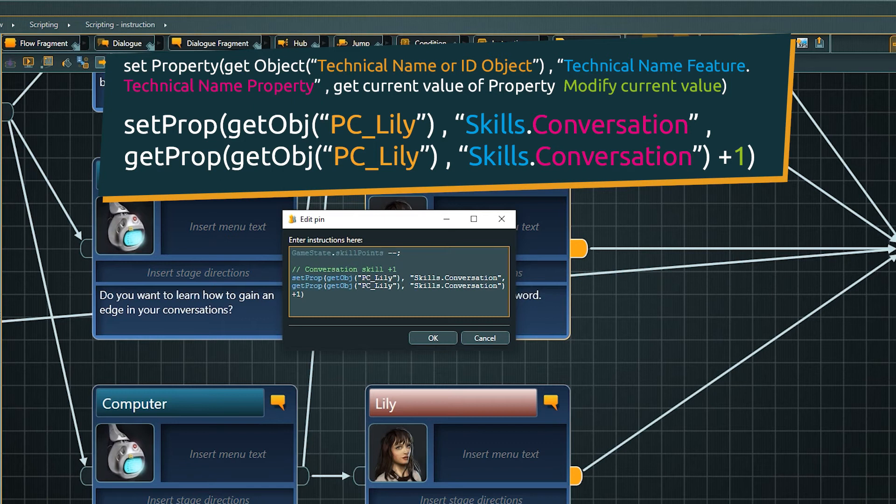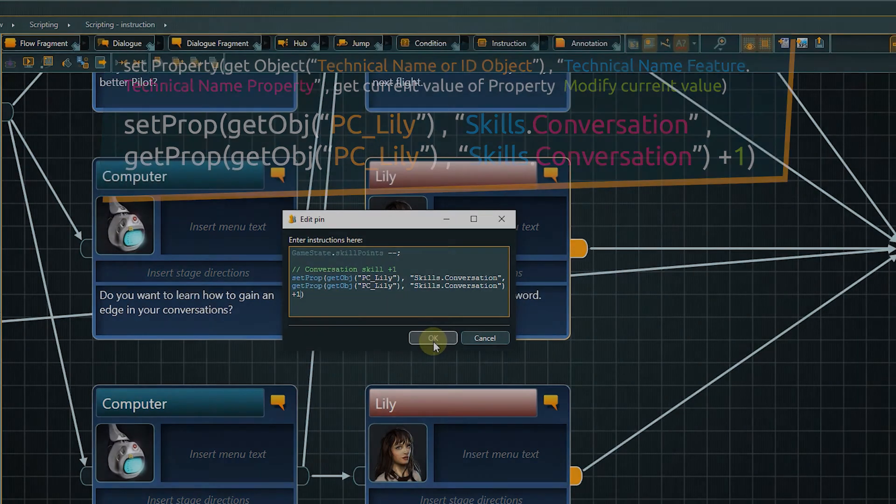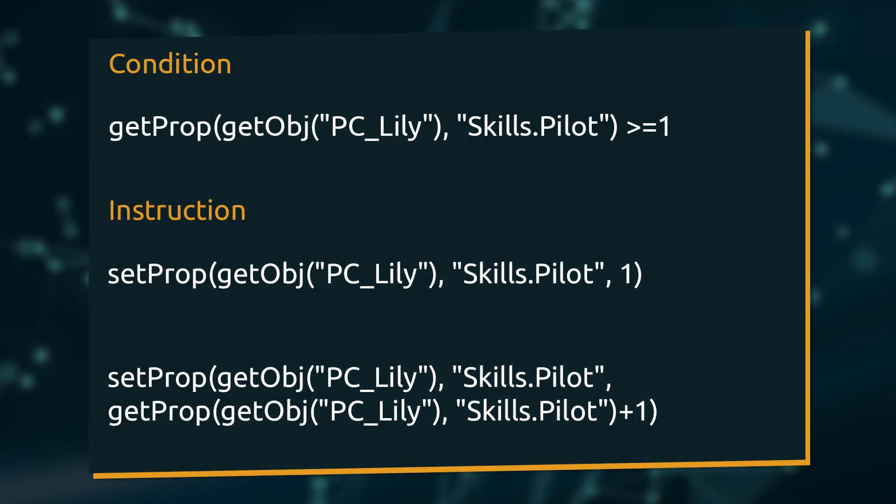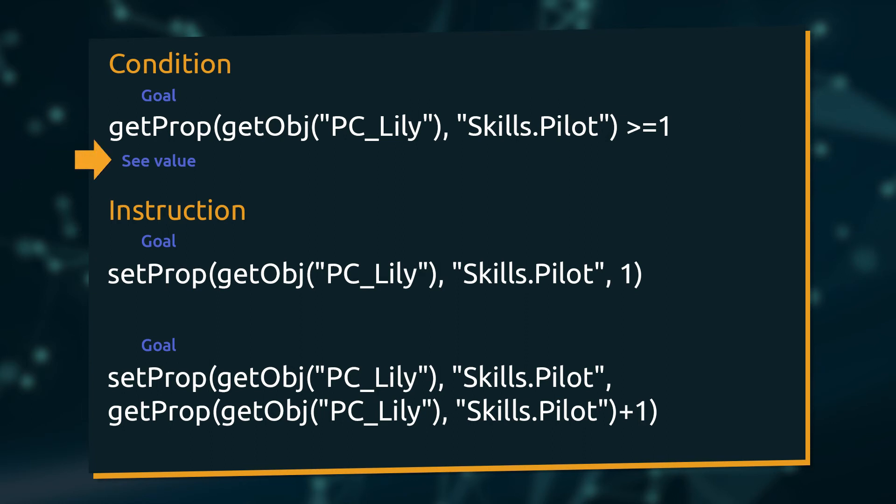If this is the first time you are facing this kind of statement, it probably looks quite confusing. So let's take another look at both statements for conditions and instructions. First, we call a method depending on what our goal is. In a condition we want to see the current value of a property to be able to compare it with something. Which we accomplish with getProp.